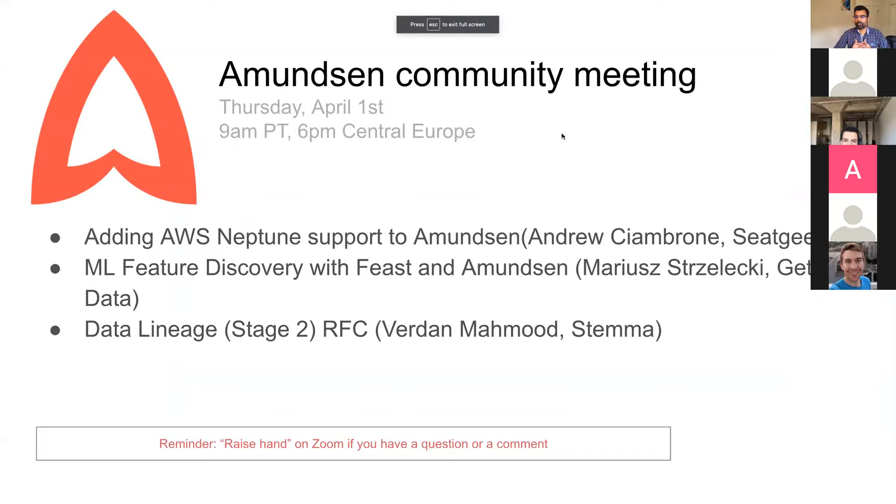This session is being recorded like always. Thank you for joining. We've got some great topics today.